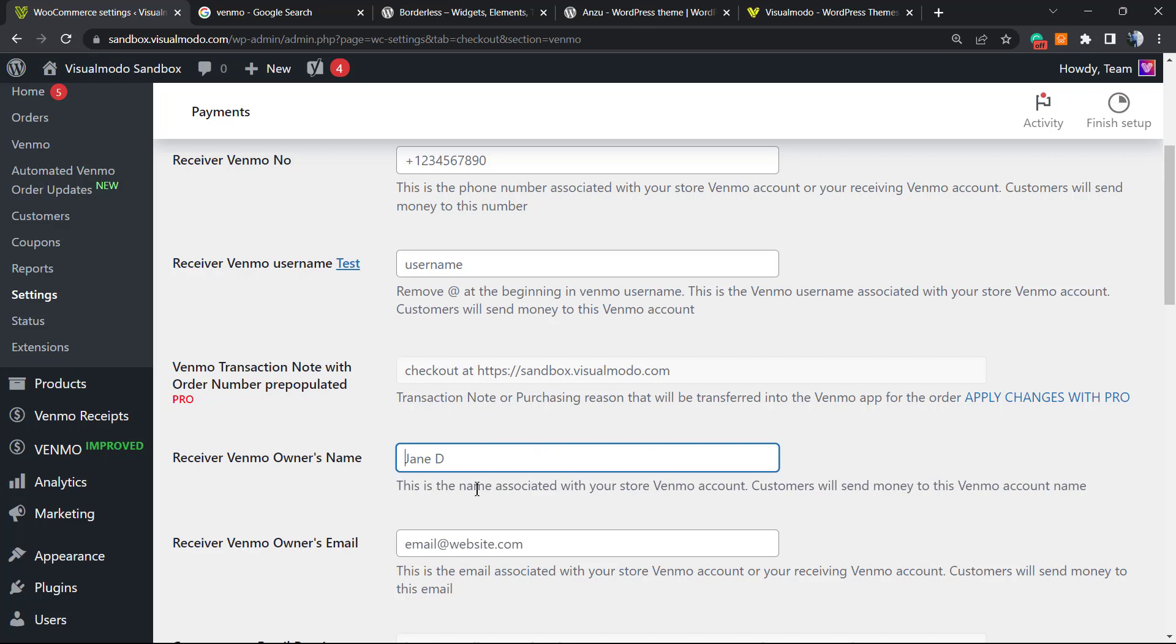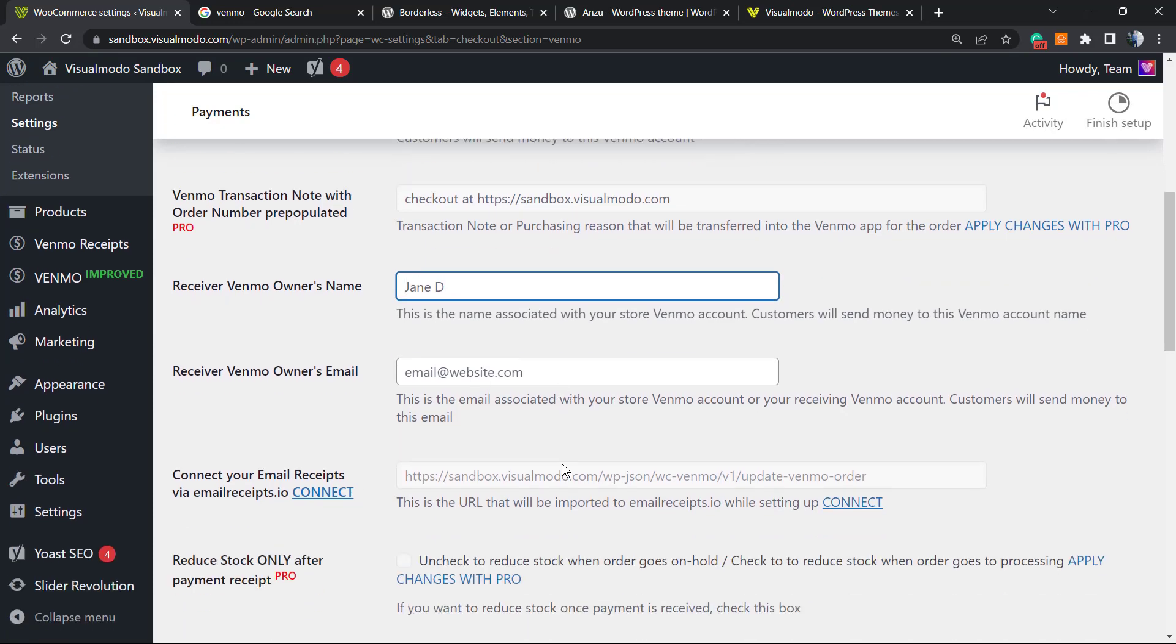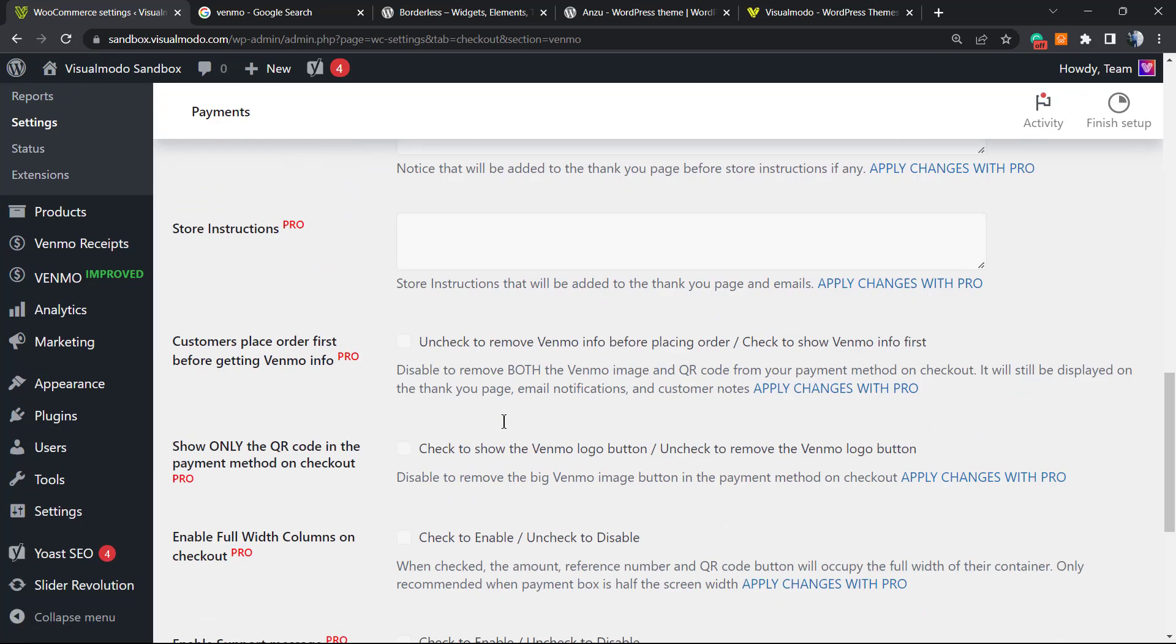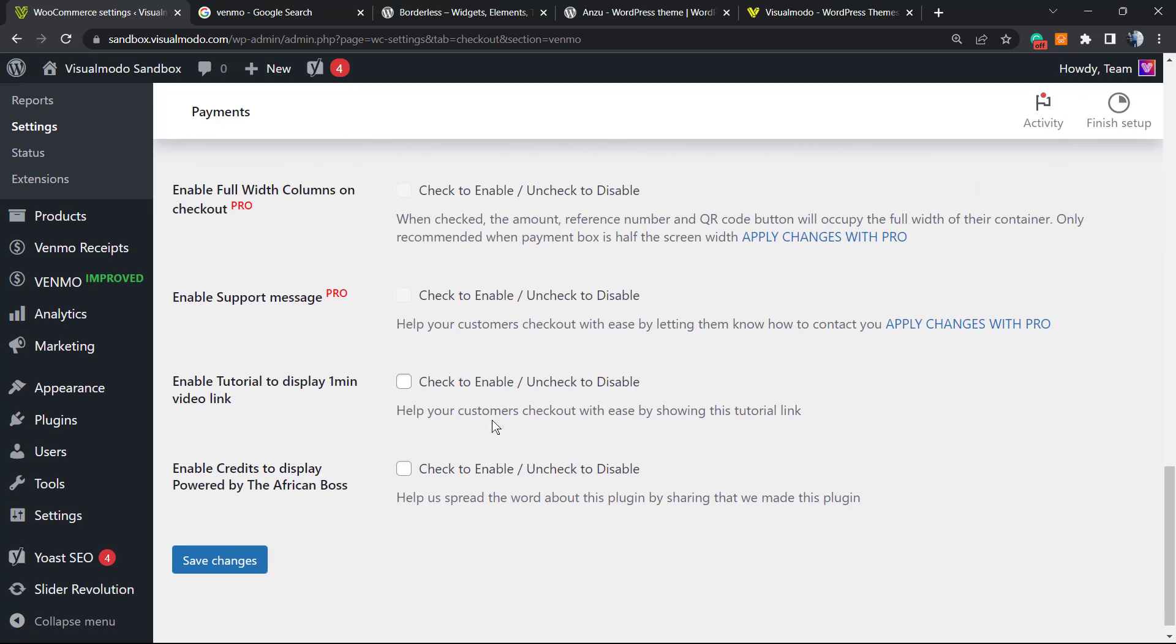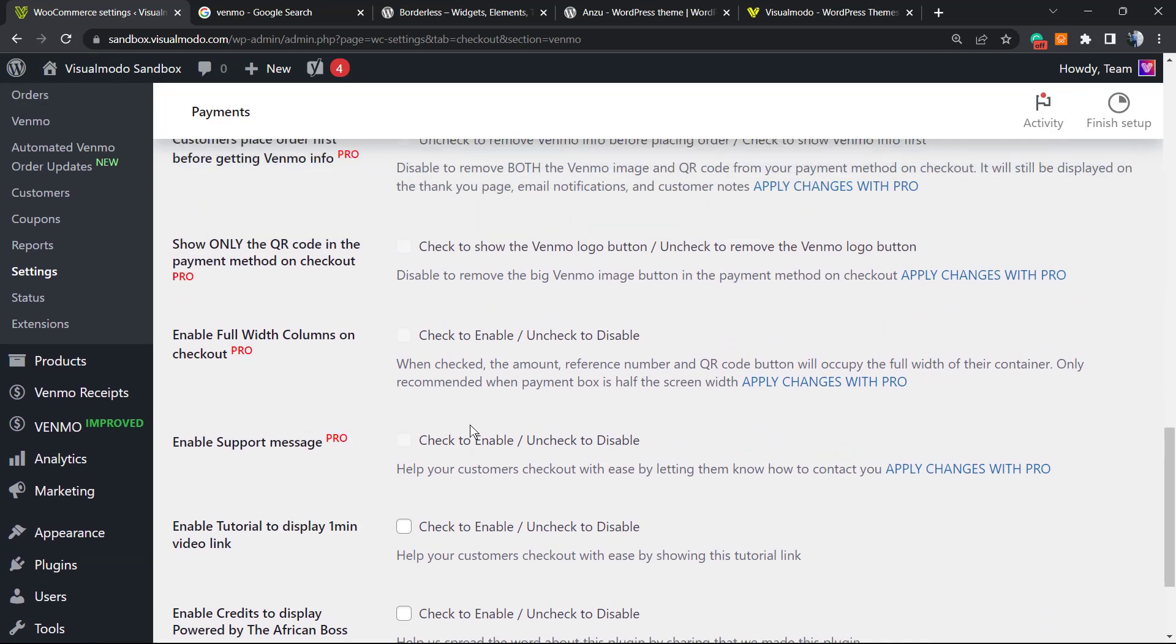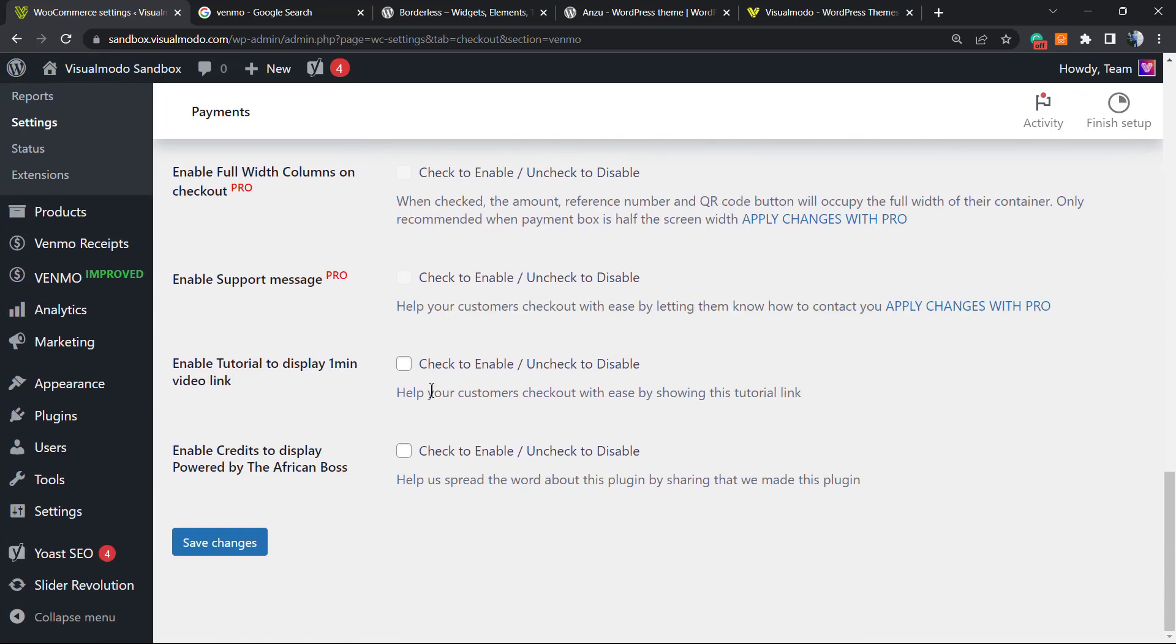All of those informations right here, it's good in the case that you want to go pro, but not required. Save changes.